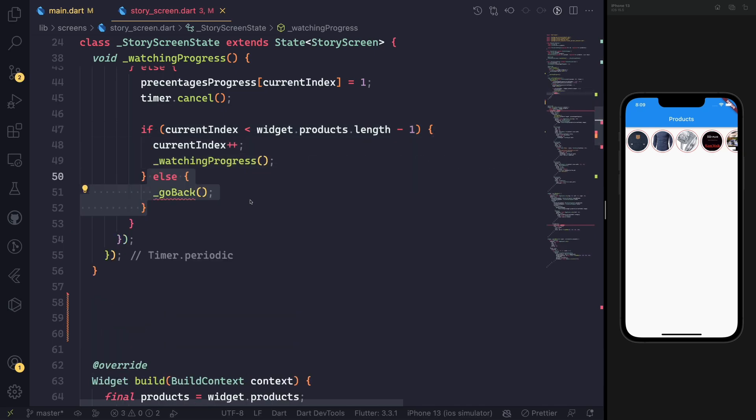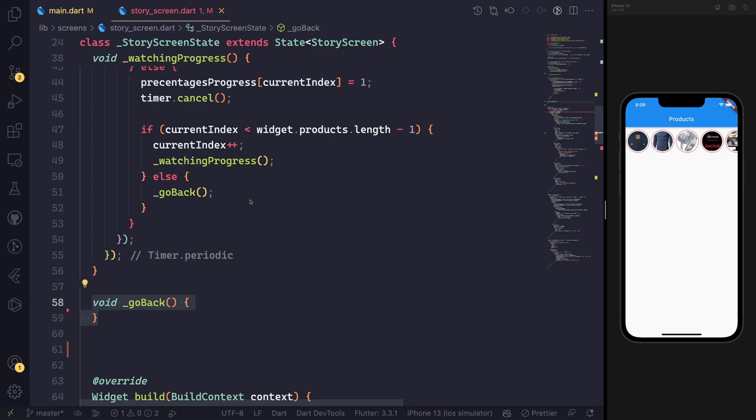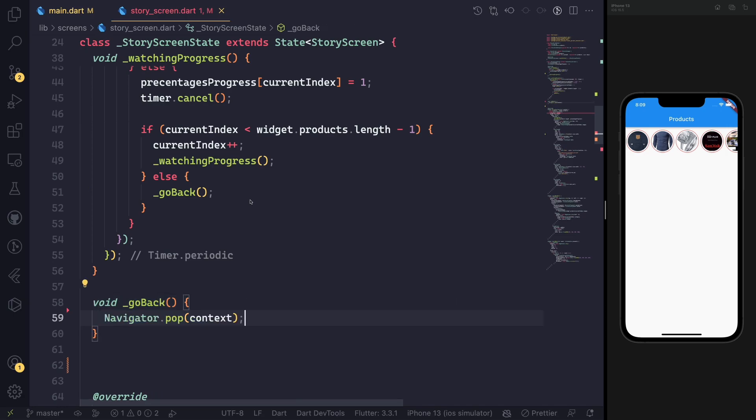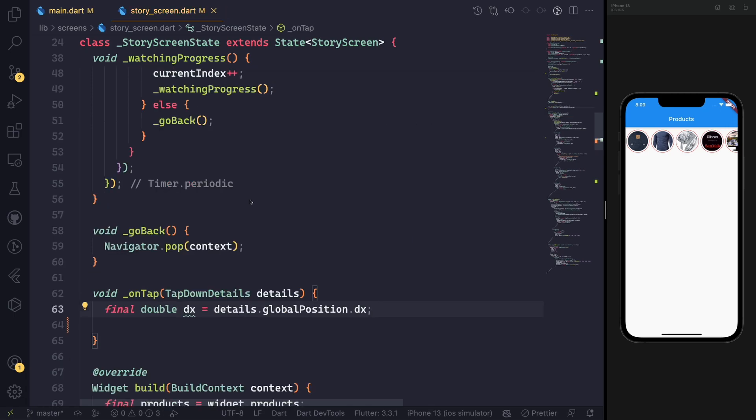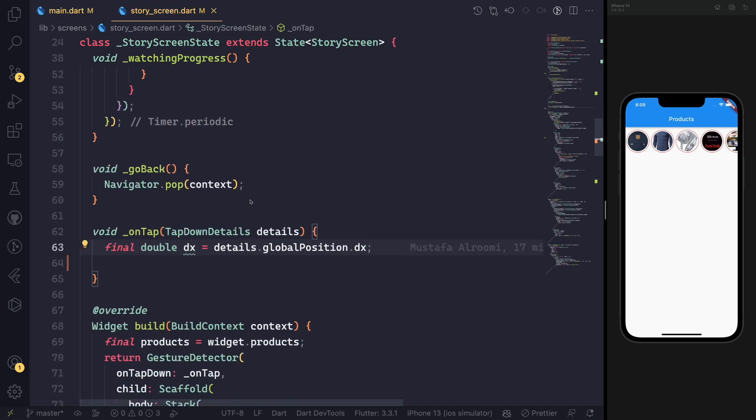If the progress exceeds 1, then we need to cancel the timer and set it to 1. In such a case, we need to make sure that the progress indicator or the index is less than the length. Then we go to the next current index and add the watching progress again.